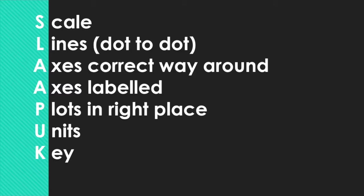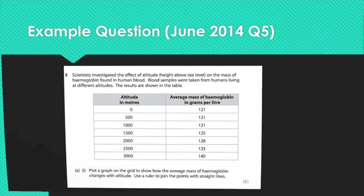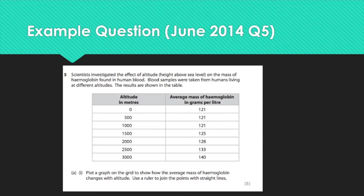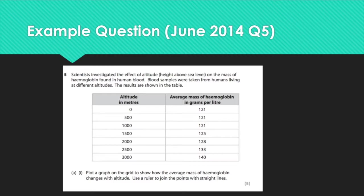Let's just look at a quick example question. So this one here gives you a table of data and it asks you to plot a graph on the grid to show how the average mass of haemoglobin changes with altitude. Just use a ruler to join the plots with straight lines. So dot to dot like I said. And it's a five marker.